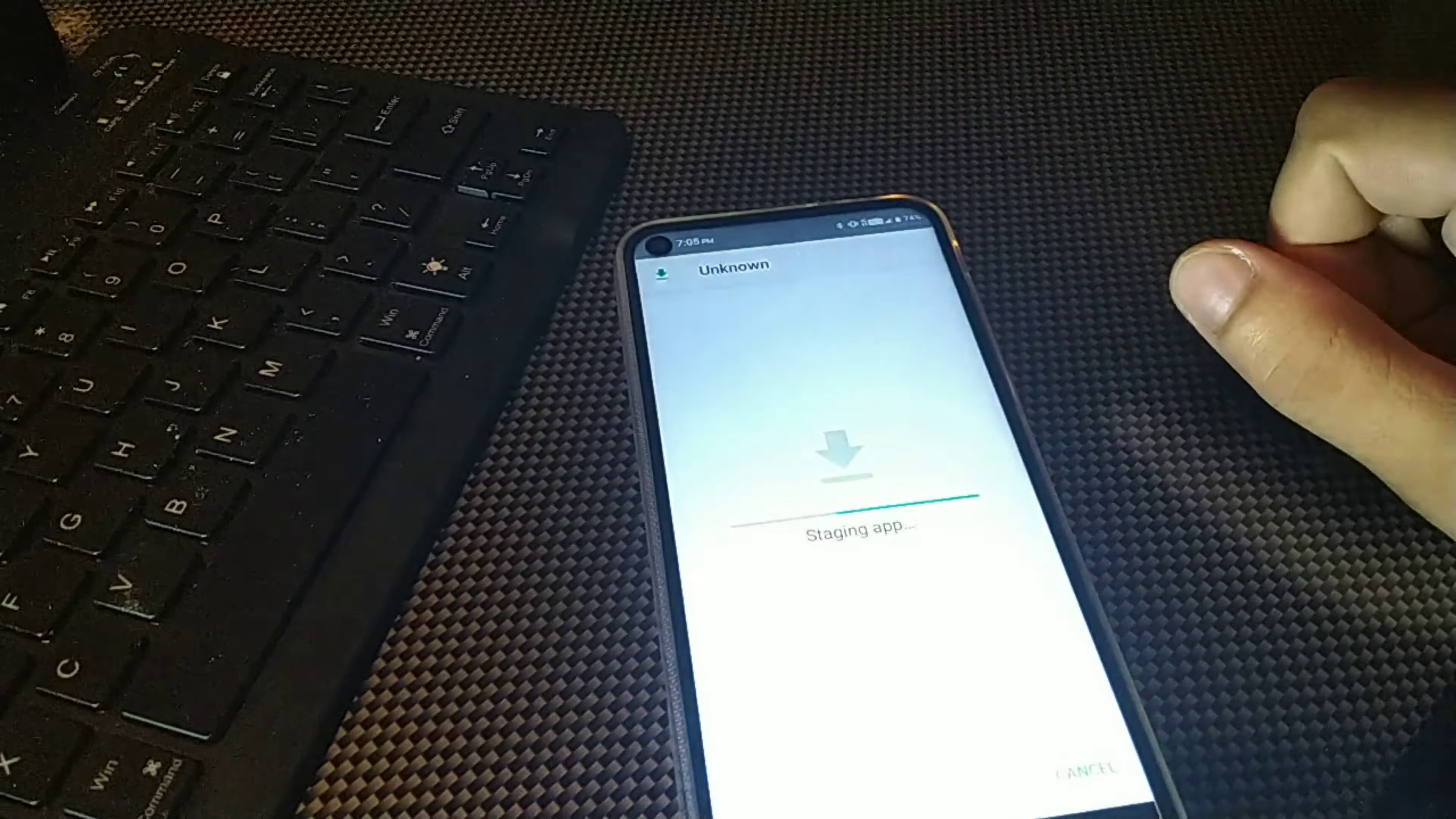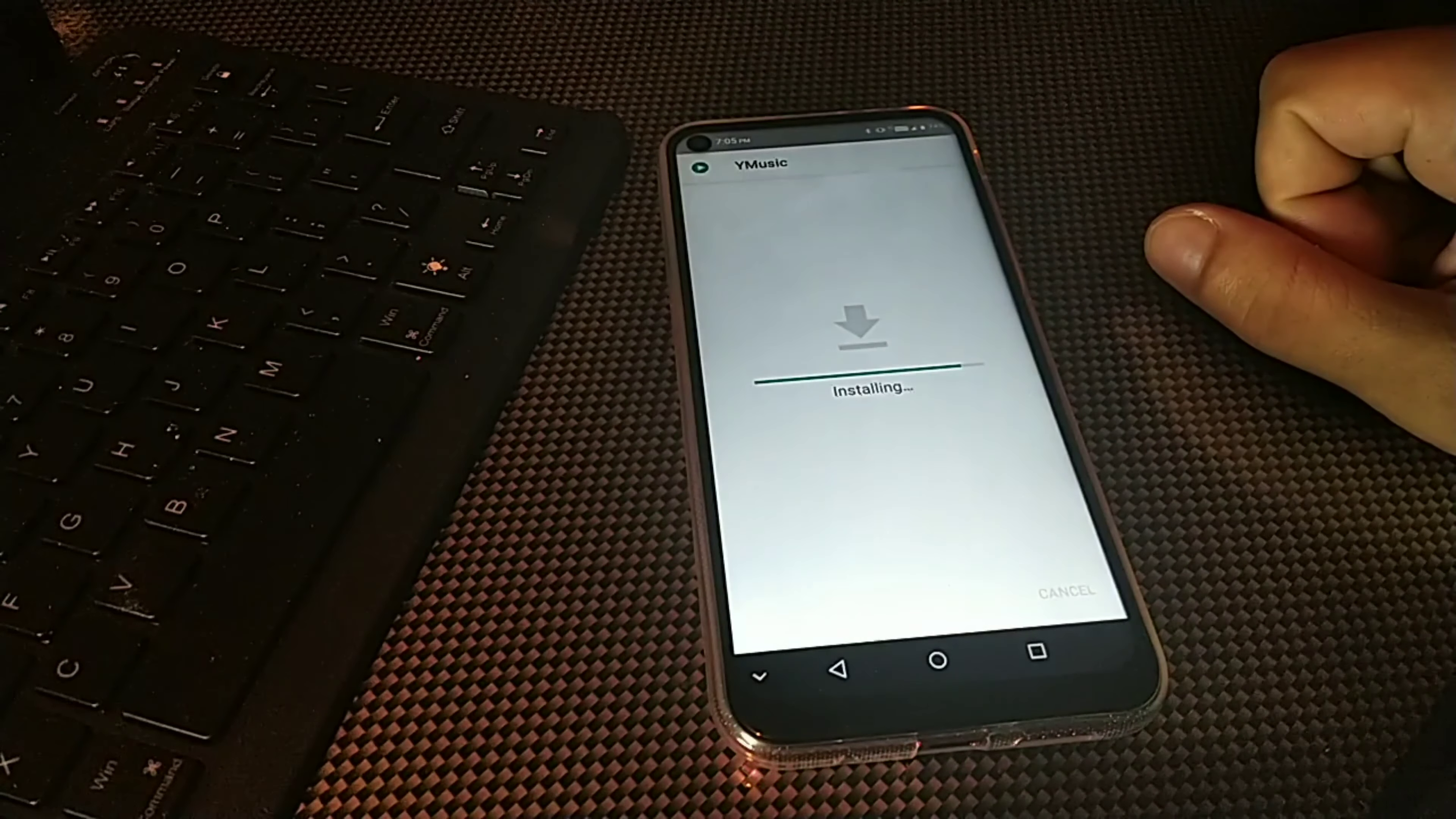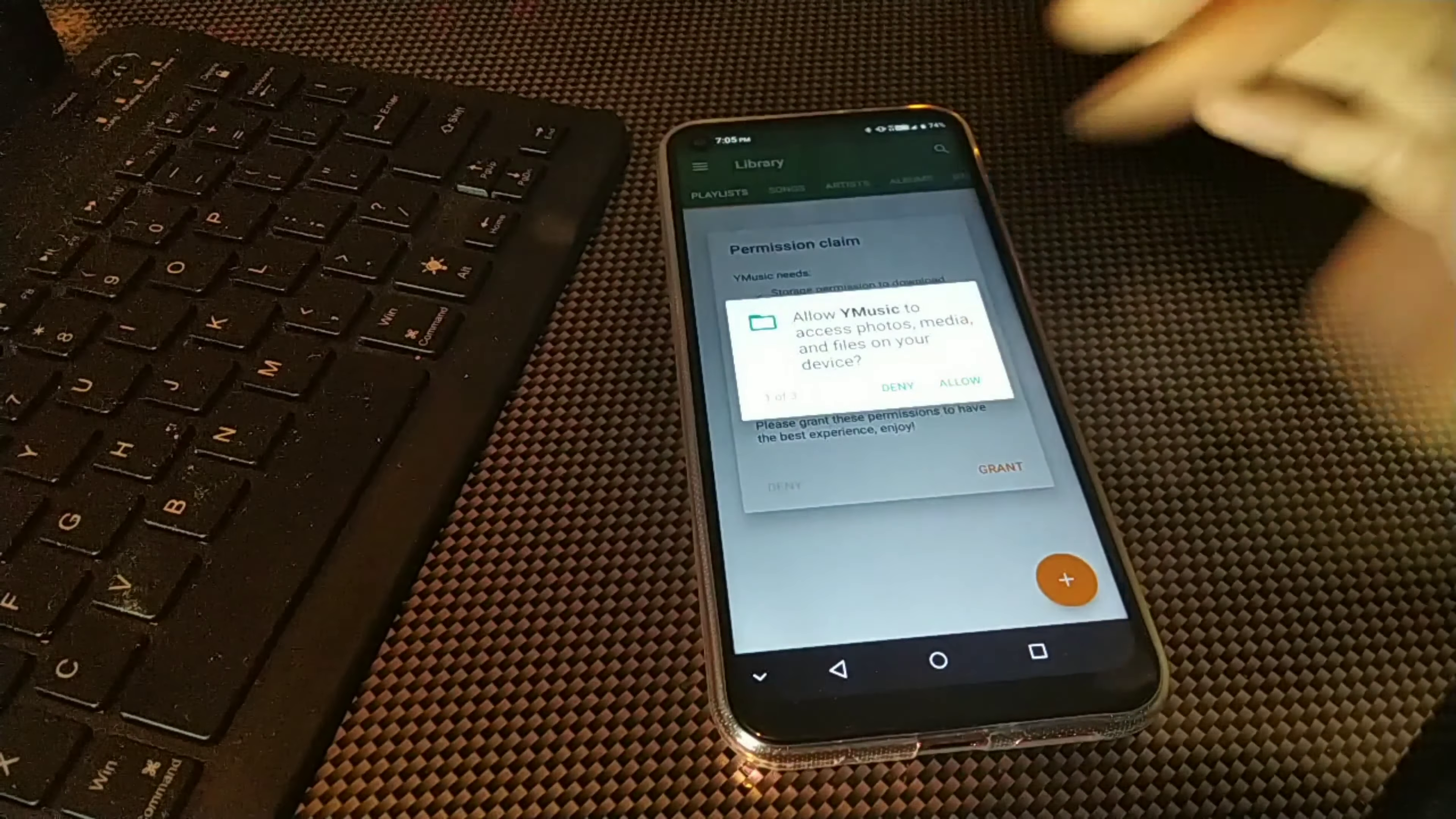We're going to wait for that to load, then we're going to see right here it's going to say Y Music. So we're going to go ahead and install Y Music. You can see right now this thing is already on my phone within a matter of just 30 seconds of me talking.